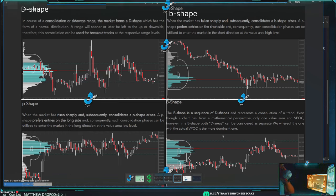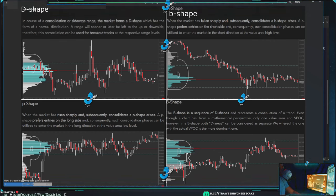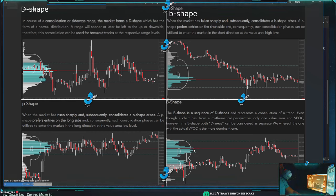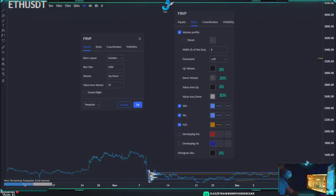The B-shape — there are two ways to approach it. The main way is to think of it as a POC and a secondary POC. However, you can also approach it as two value areas with the POC inside each, but you don't really need to get into that.